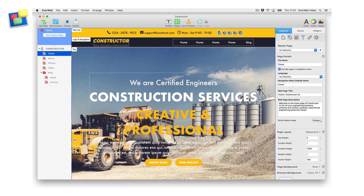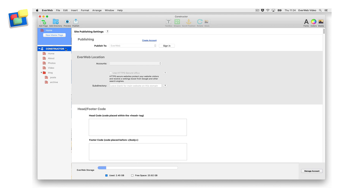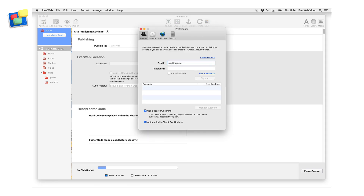The third way of logging in is to click on your website project name. This will display the Site Publishing Settings window. Click on the Sign In button and enter your email address and password.